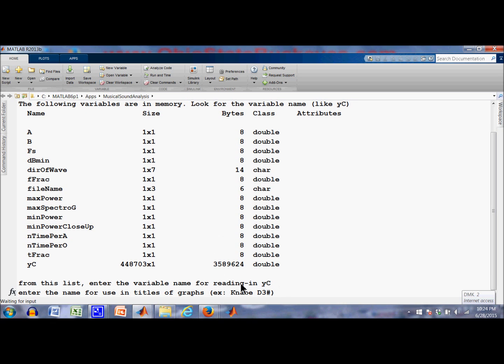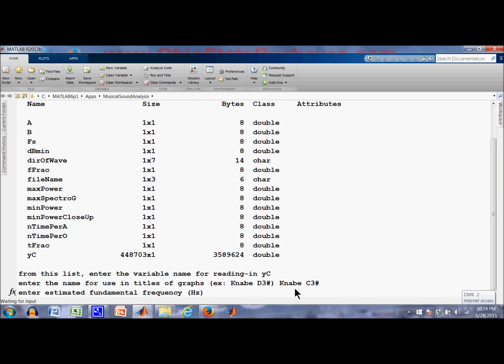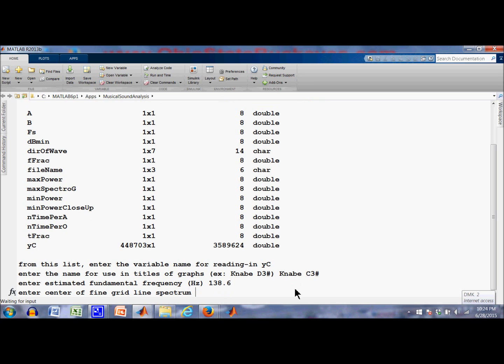Enter the name for the titles of the graphs I'm going to generate. I'll call it Kanabi because that's the name of the piano I got it from. Kanabi C3 sharp. Estimated frequency, fundamental frequency. Let's see, C3 sharp is 138.6. Enter the center and do the fine grid line spectrum. I'm going to look at the first partial, so I'll say 138.6 again. Although I could have stuck anything out there.